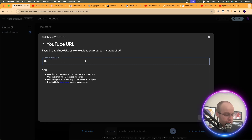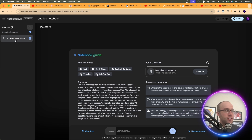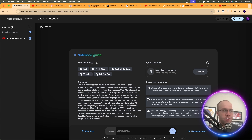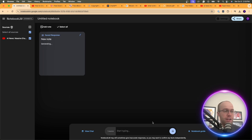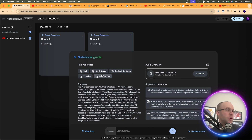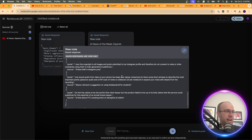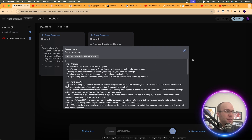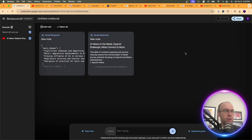Click Add Source, add the YouTube video URL, click Insert. On the left you'll see it inserted the source and already generated a summary. In this use case, a table of contents makes the most sense since he covered a lot of news, along with maybe a briefing doc. I'll skip ahead after these complete. The briefing doc had trouble with this one, but the table of contents format worked really well.